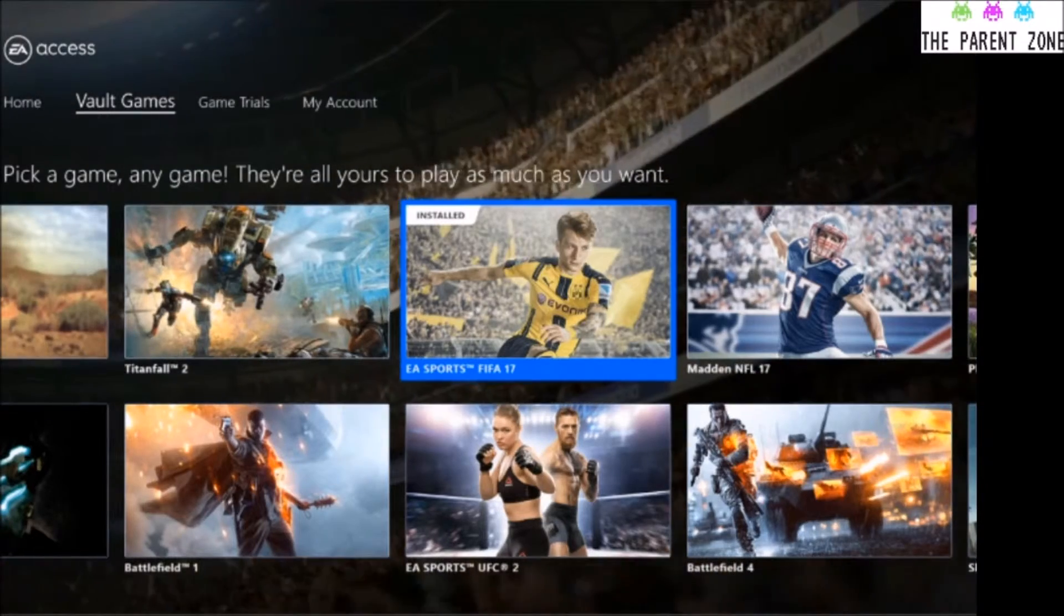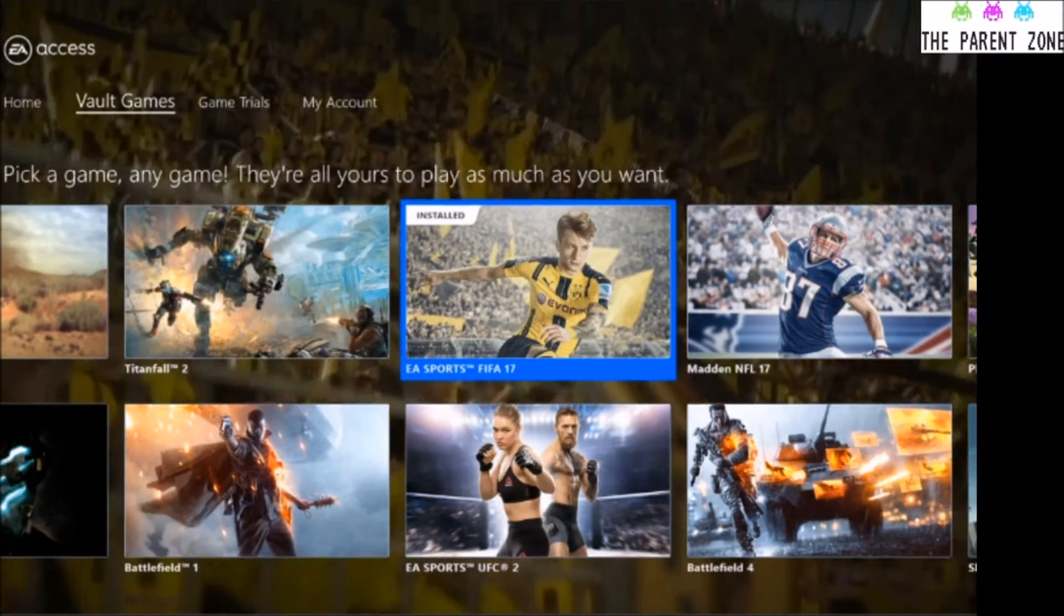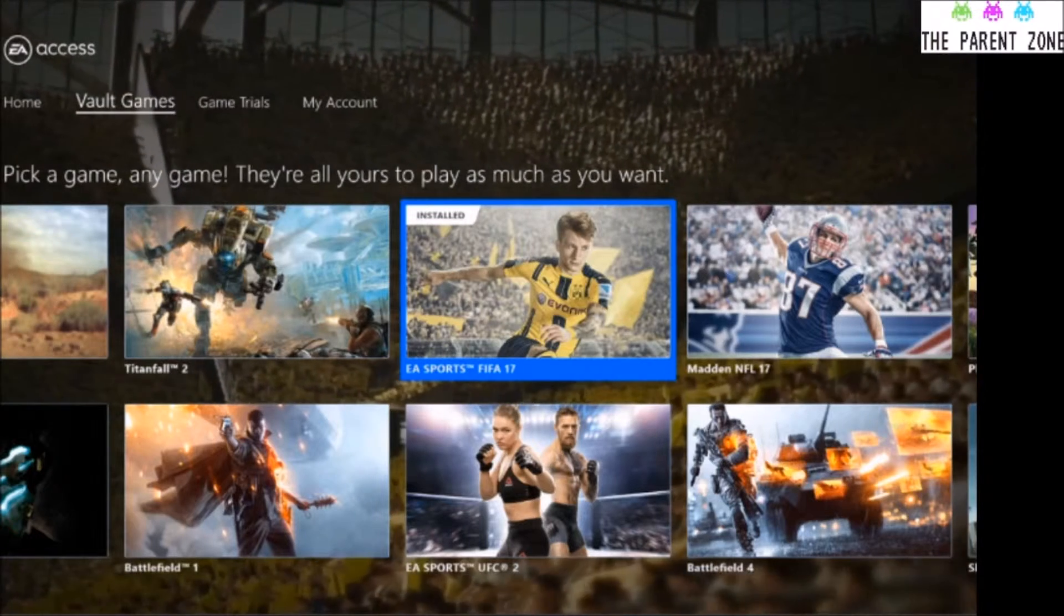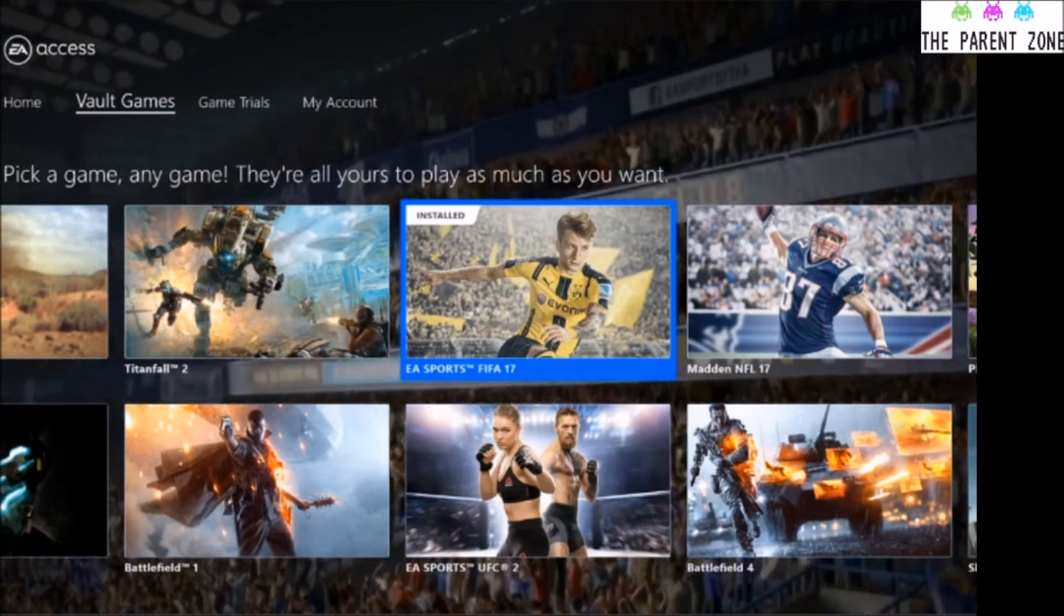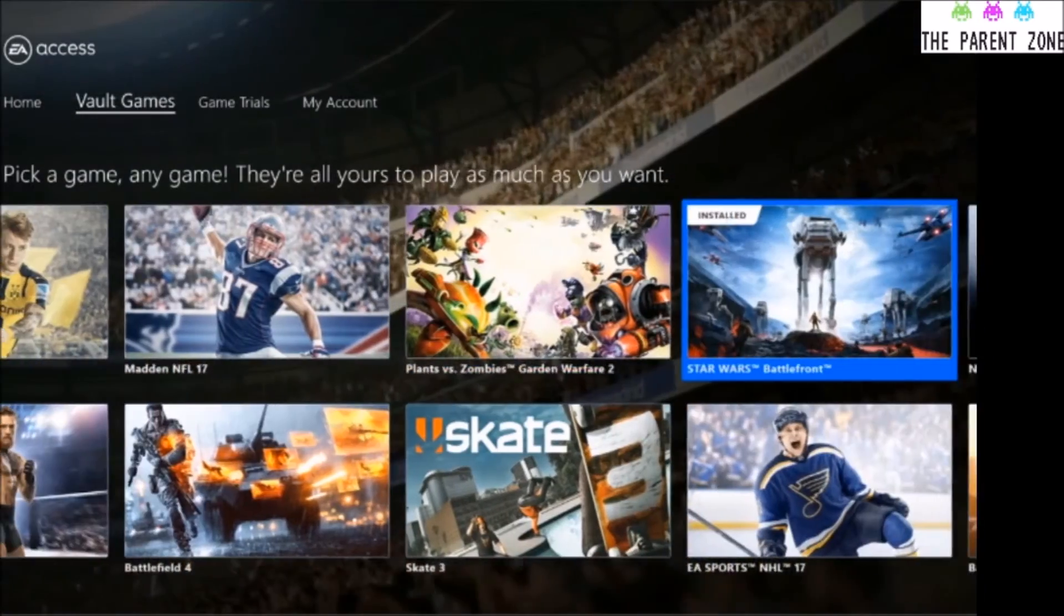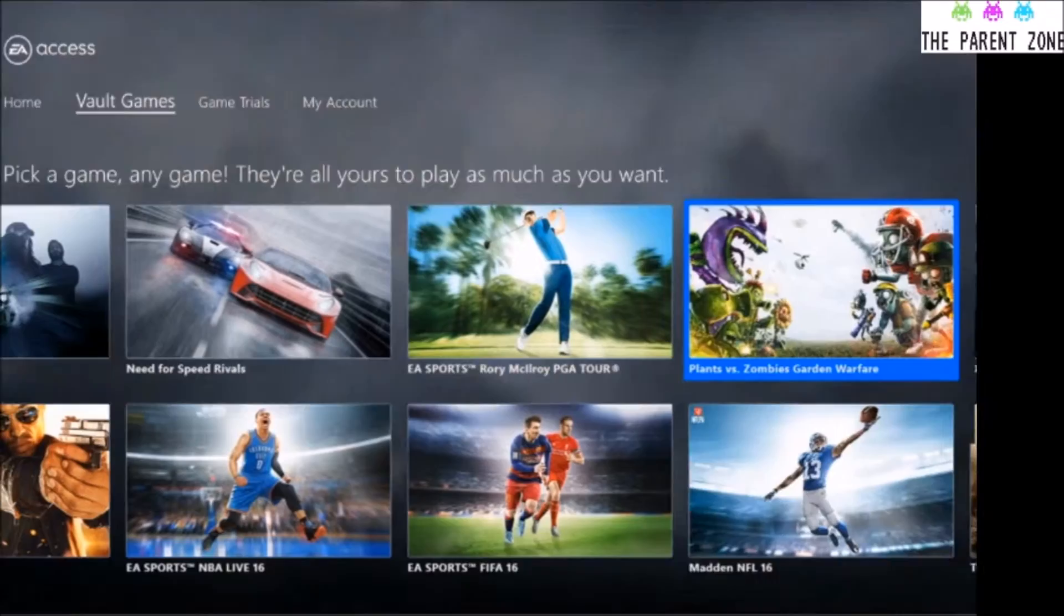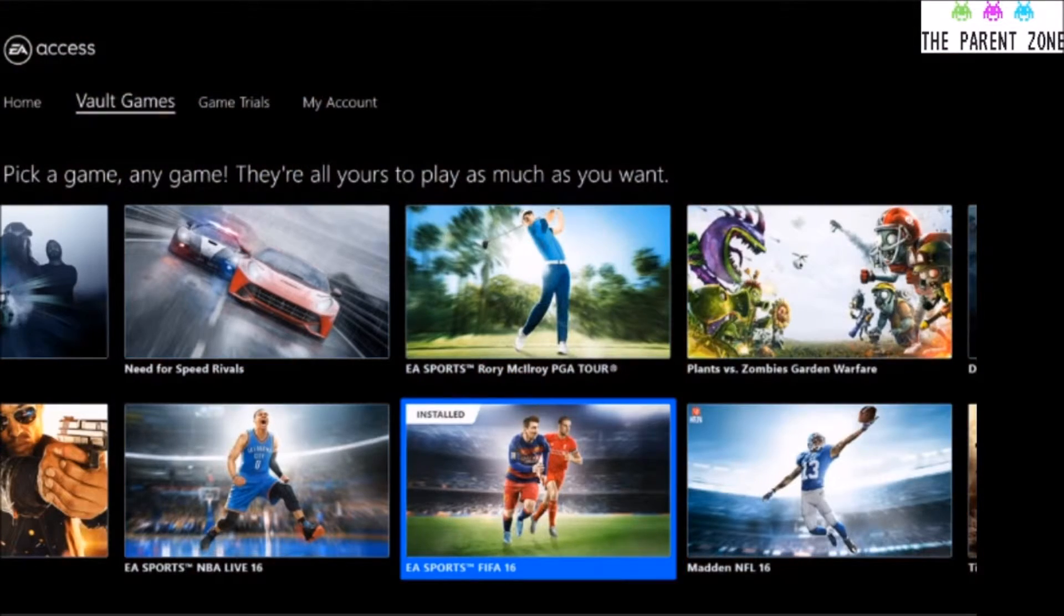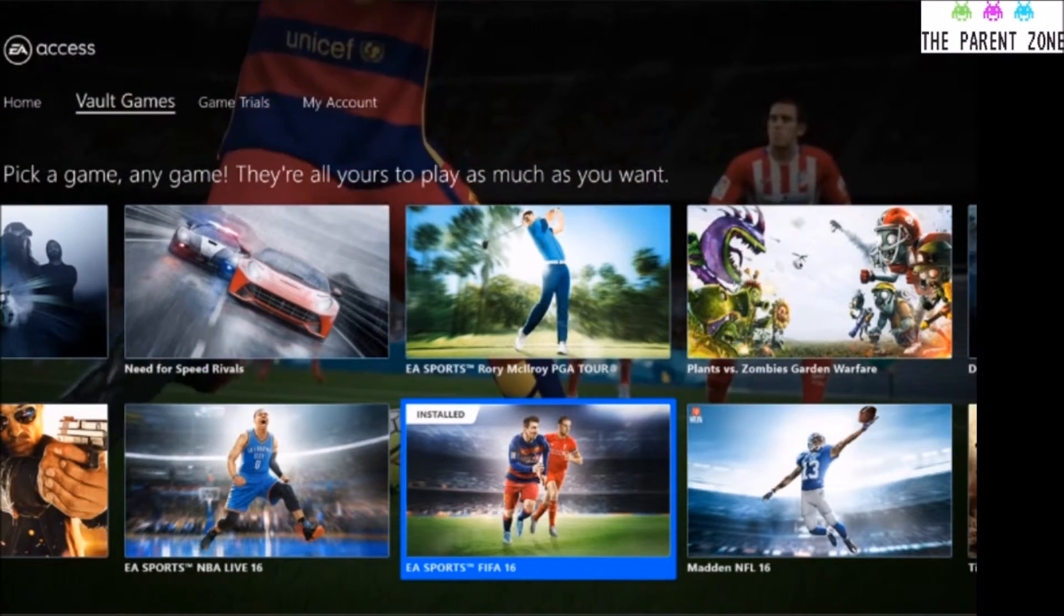So you've then got that iteration of it until whenever you decide to get rid of it. So I've got FIFA 17 installed at the minute, and we'll come back to the other games in a second. But there's FIFA 16, so you can also have FIFA 16. FIFA 15 is on there, and I think FIFA 14 is on there as well.